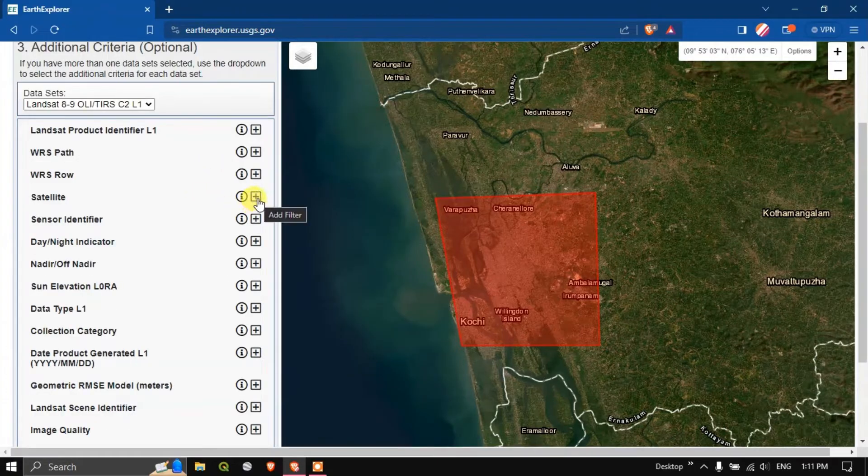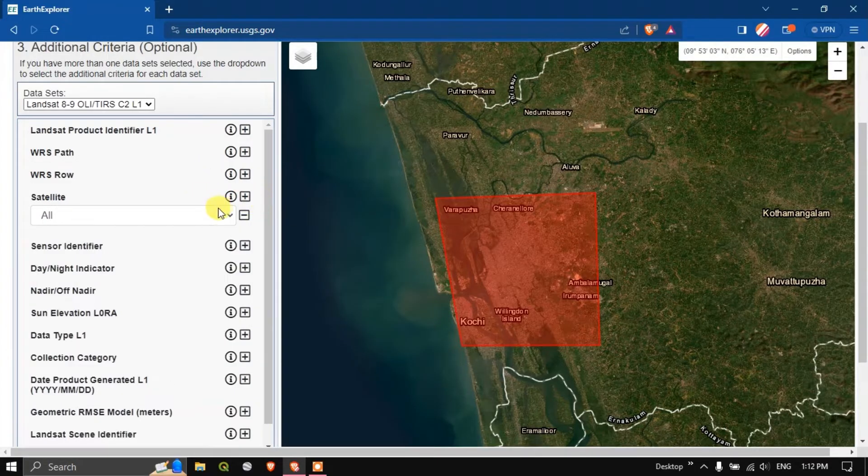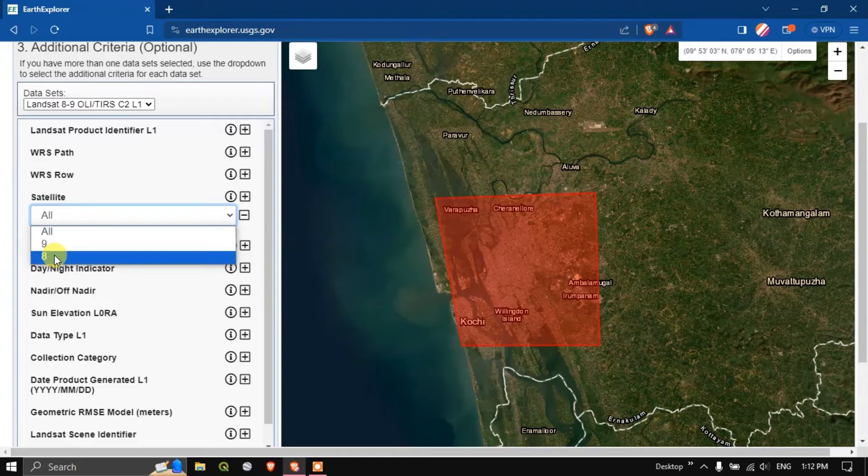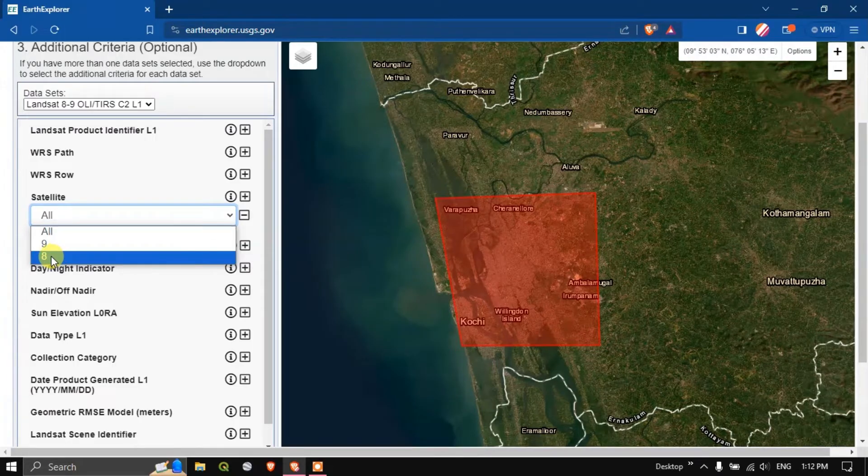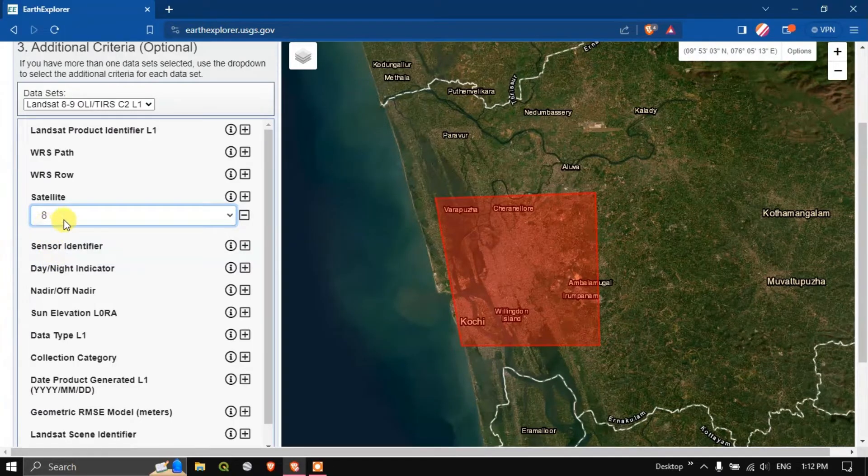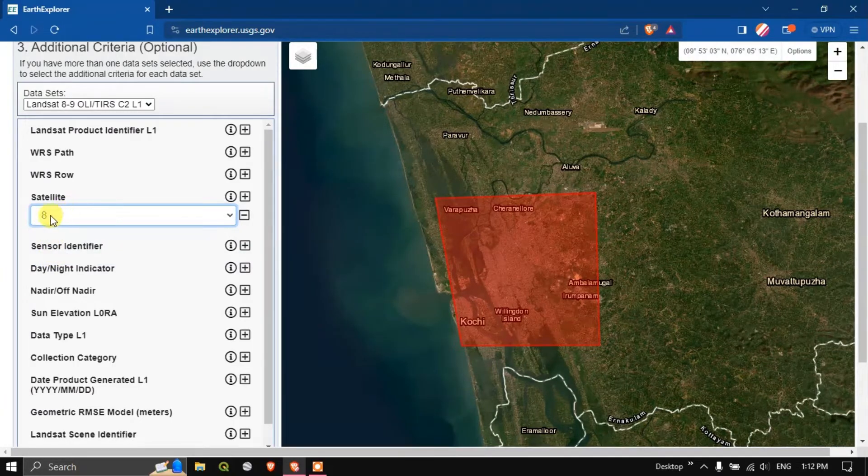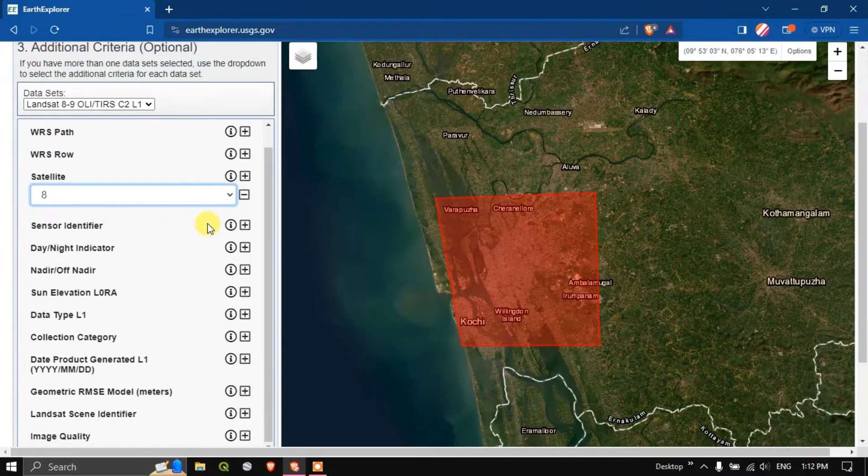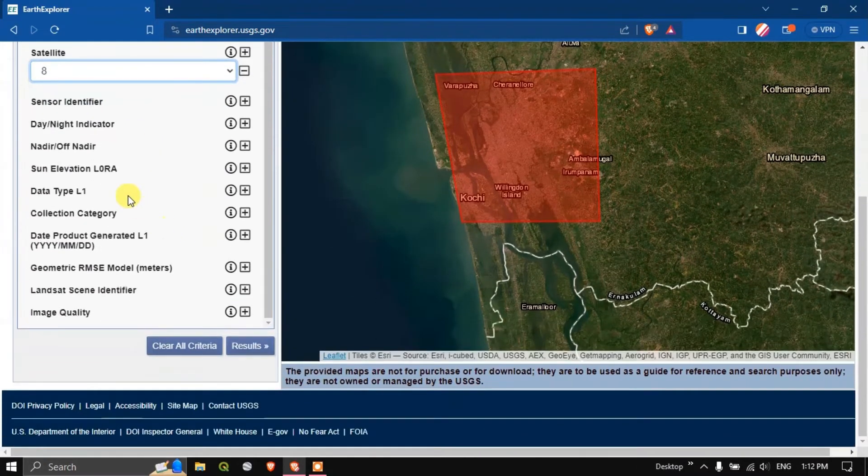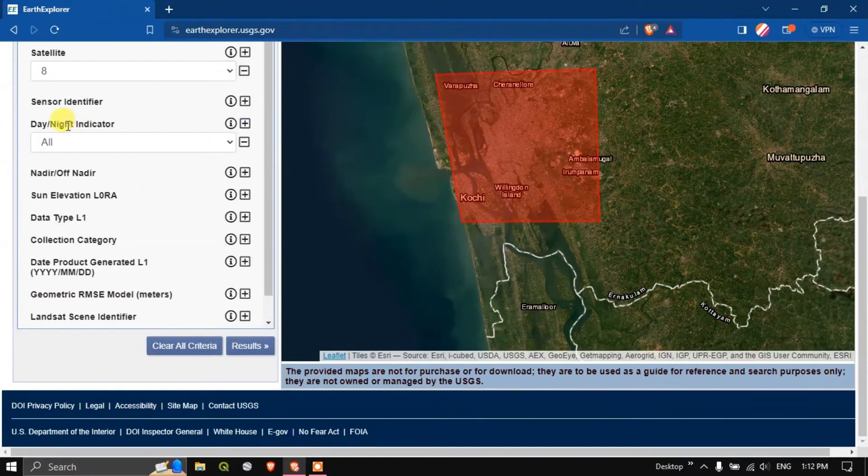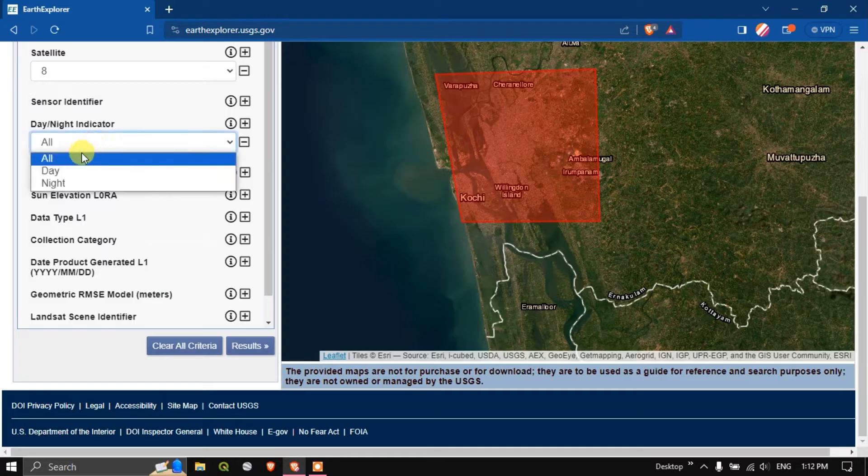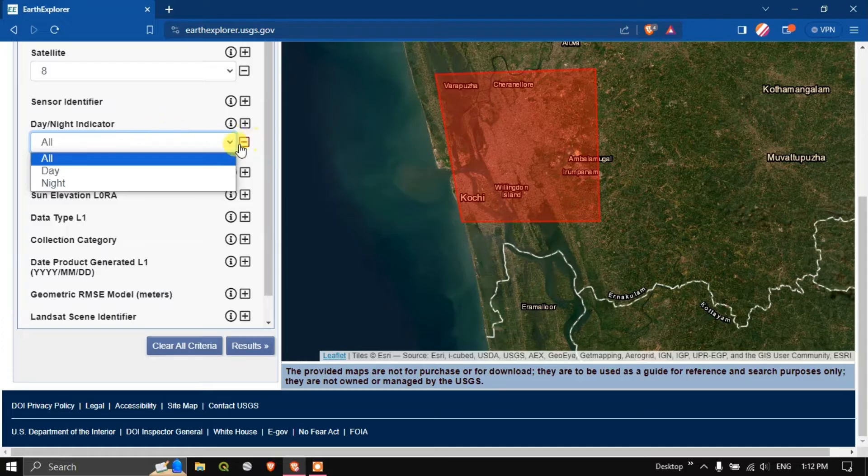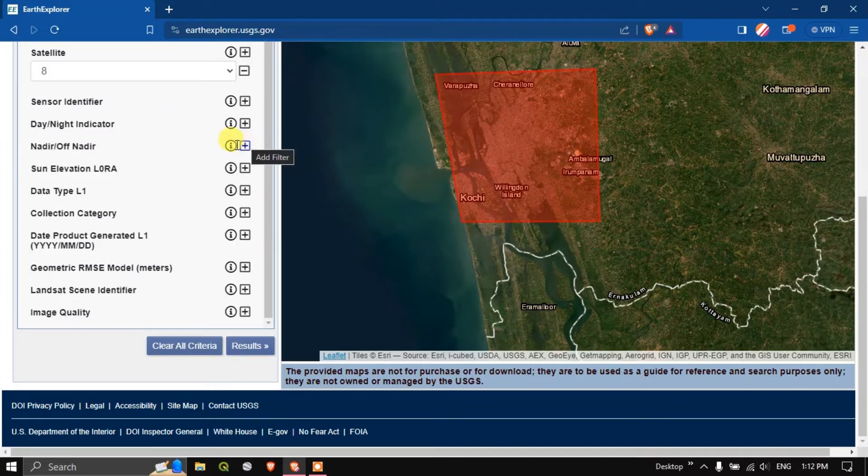Click on the option additional criteria. Here if you know the WRS path you can put the WRS path or WRS row. You can choose the satellite. In this case I am going to use Landsat 8 so I am selecting Landsat 8. You can choose the day night indicator. If you want the image to be in day you can select day, otherwise leave it default.